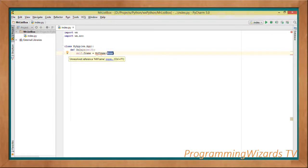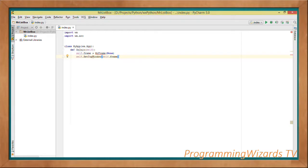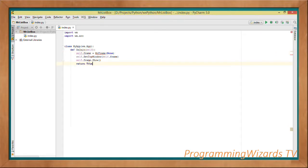We instantiate MrFrame, passing in None as a parameter. MrFrame is a class we're going to create shortly that derives from wx.Frame. Then we call self.SetTopWindow passing in self.frame, then self.frame.Show to show the frame, and return True.